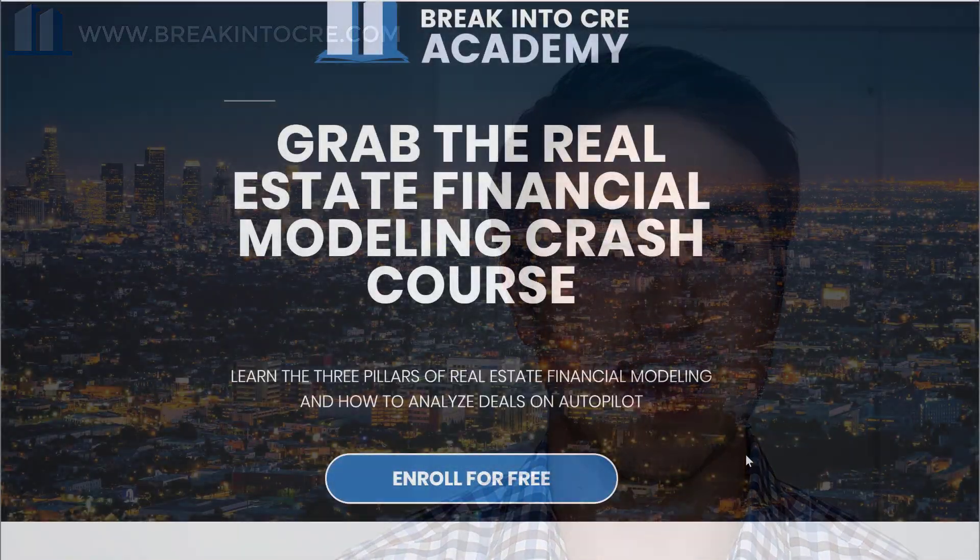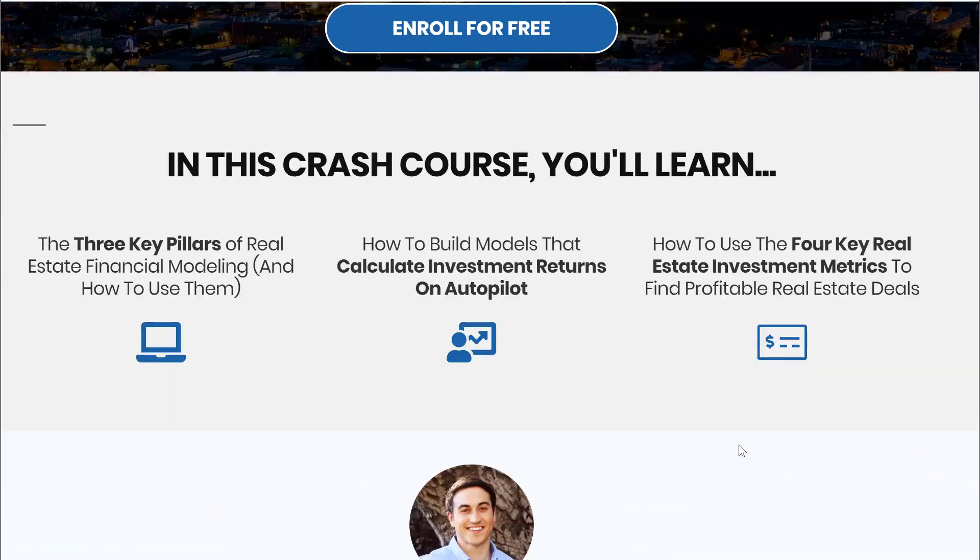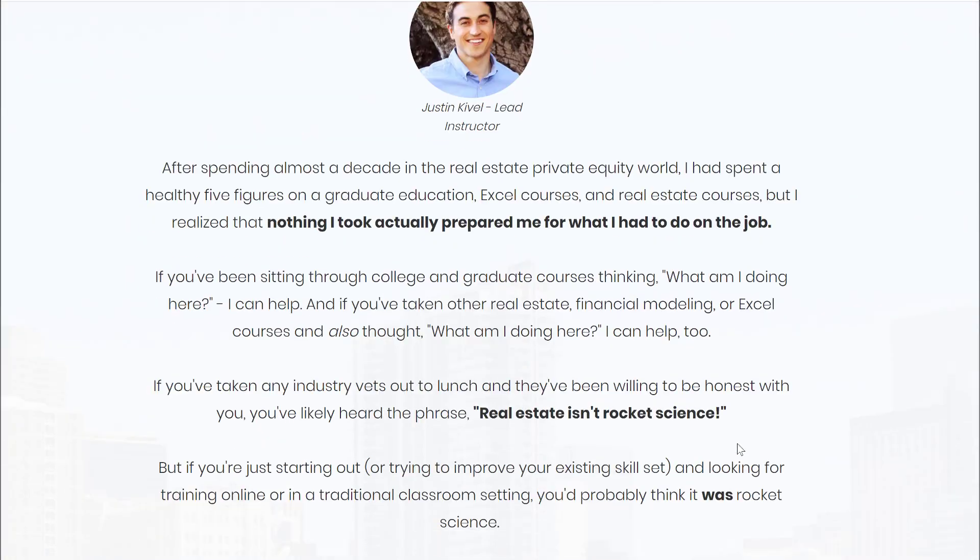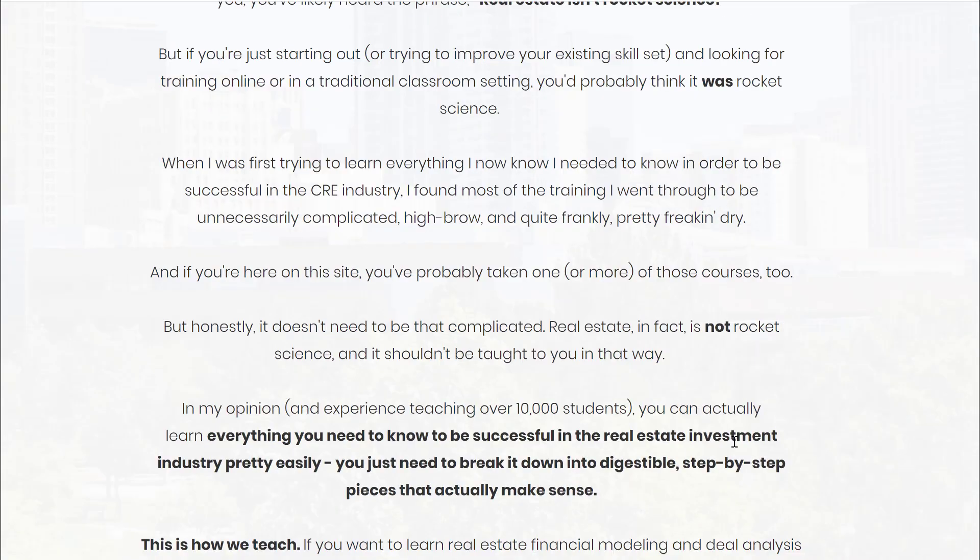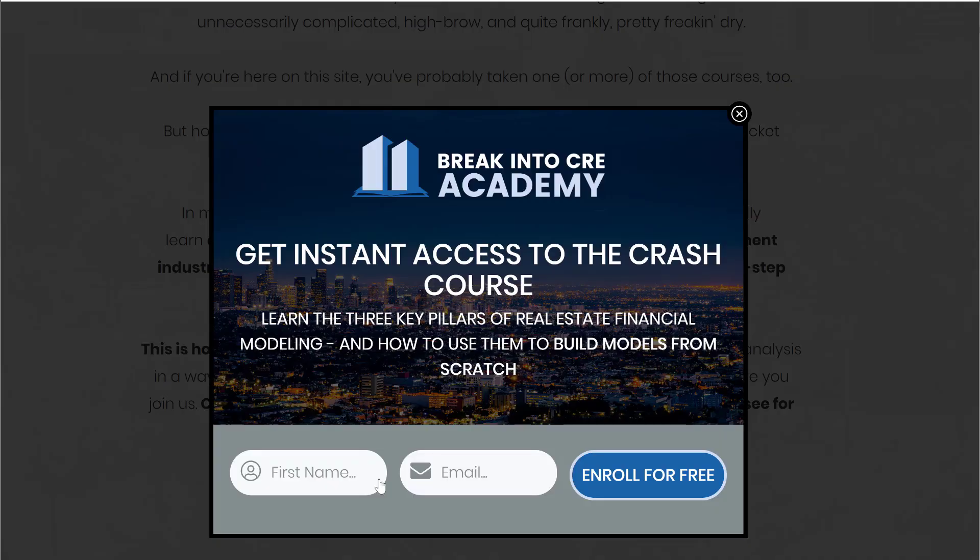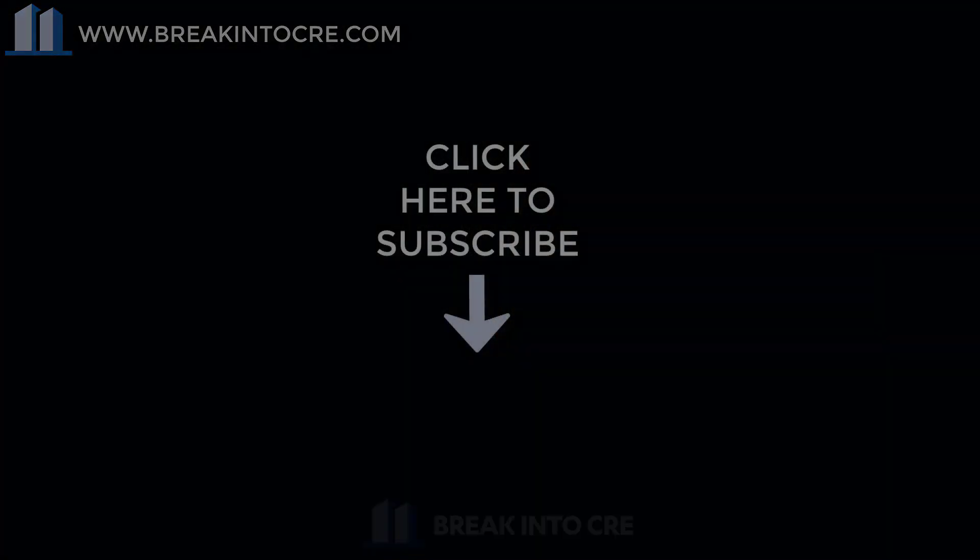But how do you actually build out the rest of your model to make sure that you've captured all of your cash flows? And again, you're building your model dynamically. Well, to help with that, I've created a free three-part real estate financial modeling crash course, and you can actually grab that for free in the link in the description below. Now, if you like this video, make sure to hit that subscribe button and hit that like button and share it with anyone else who you might feel could find this information helpful. I hope that was helpful, and I'll see you in the next video.